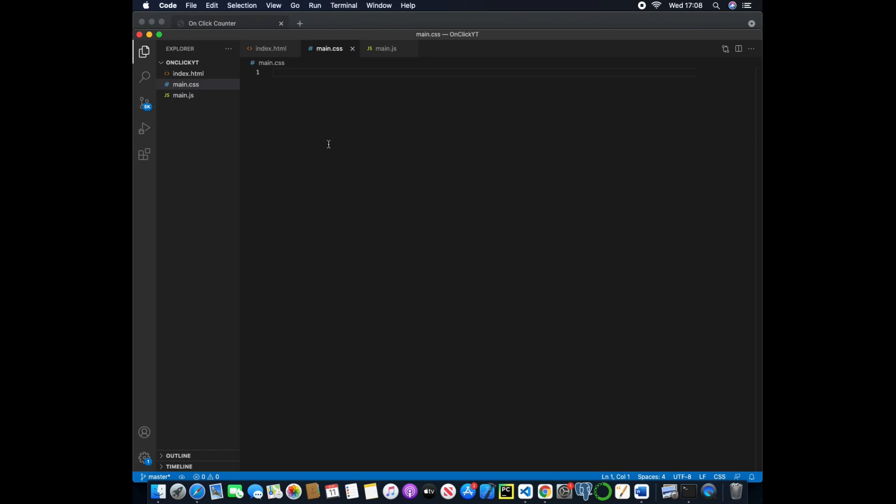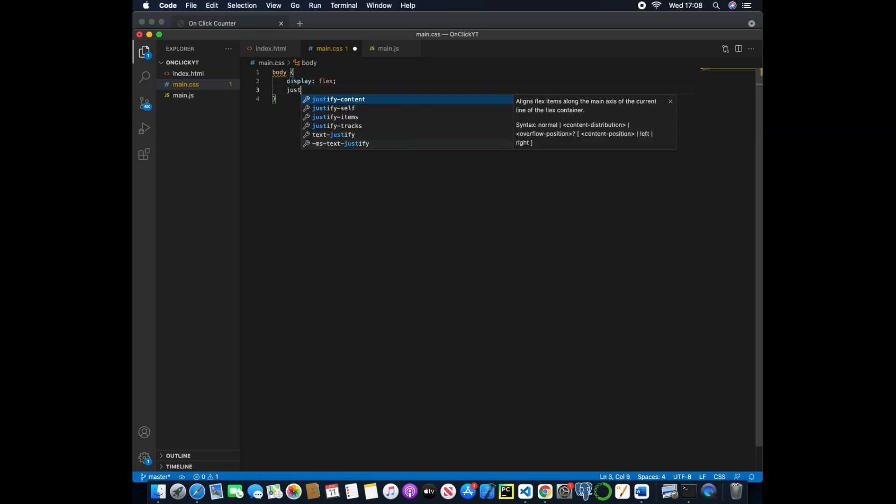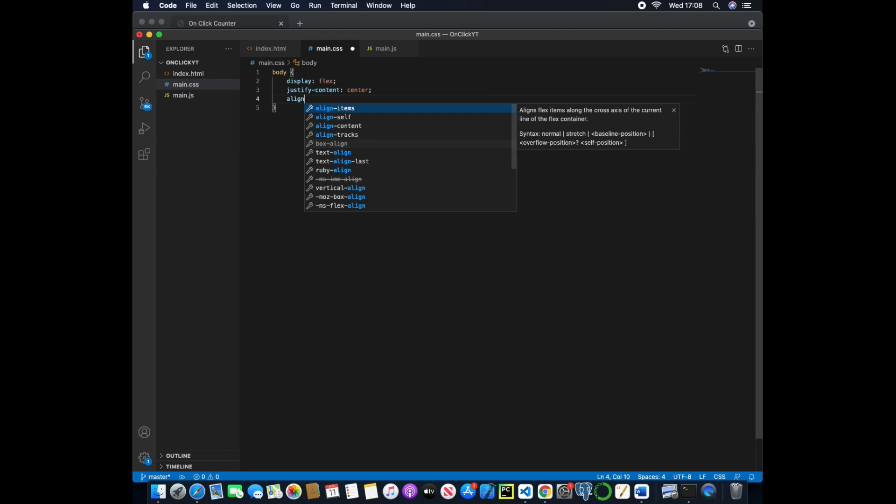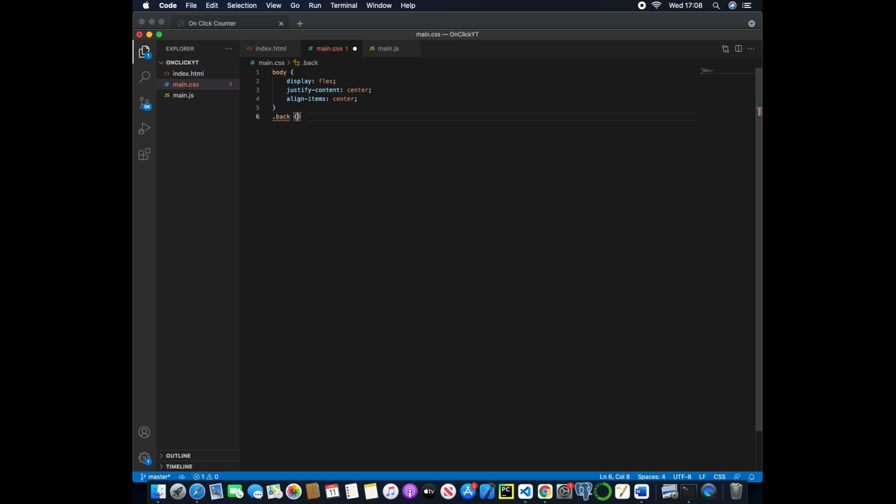So now if we start adding some styles we can start with the body and we'll just change the display to flex, justify content to center and then align items to center.